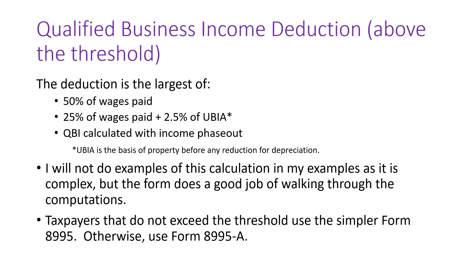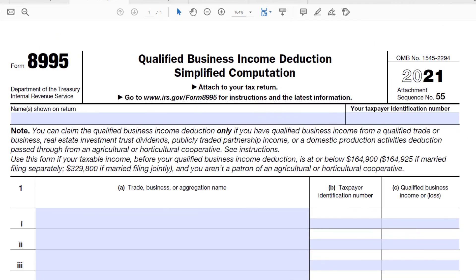Let's take a quick look at these forms. The most recent forms available are for 2021, but they don't change significantly year to year except for inflation-indexed amounts. Form 8995 is used when your taxable income is below the threshold — for 2021, that's at or below $164,900 for single filers, $164,925 if married filing separately, or $329,800 if married filing jointly, and you aren't a patron of an agricultural or horticultural cooperative.